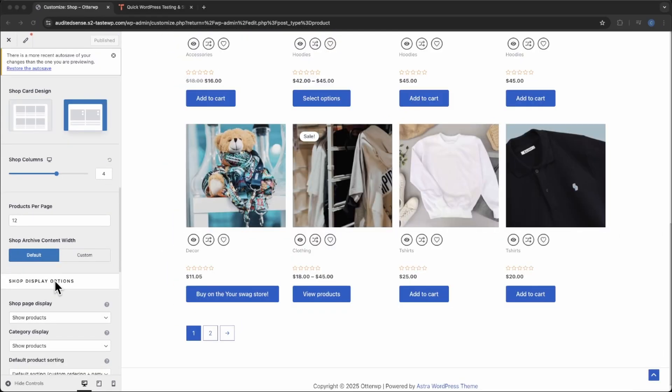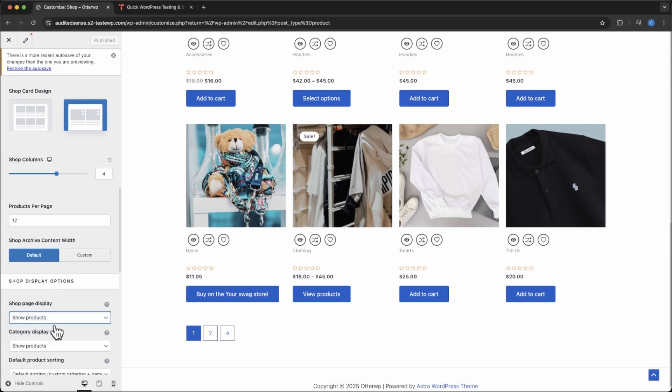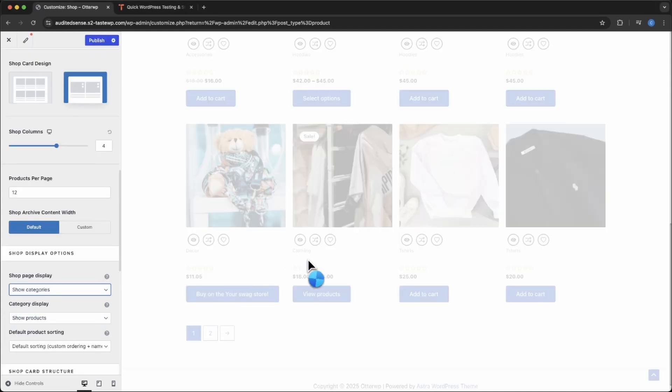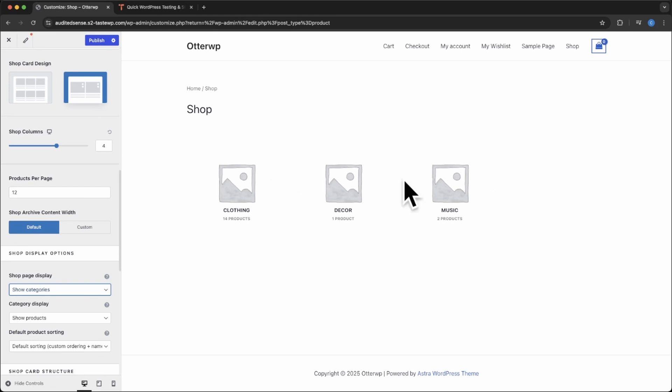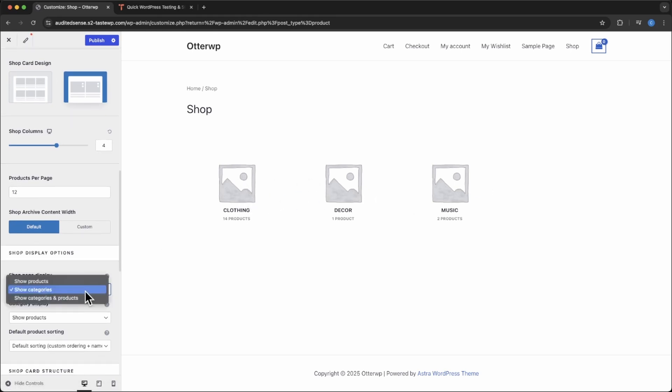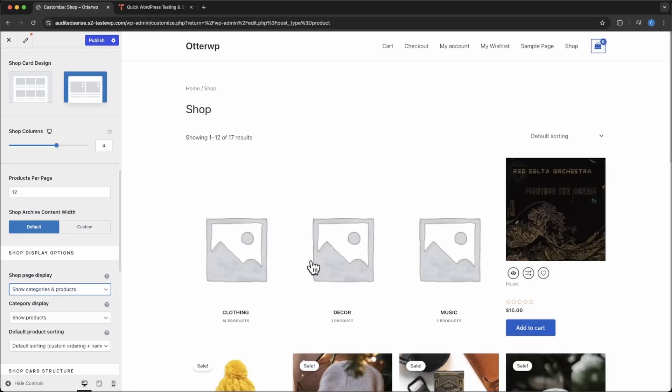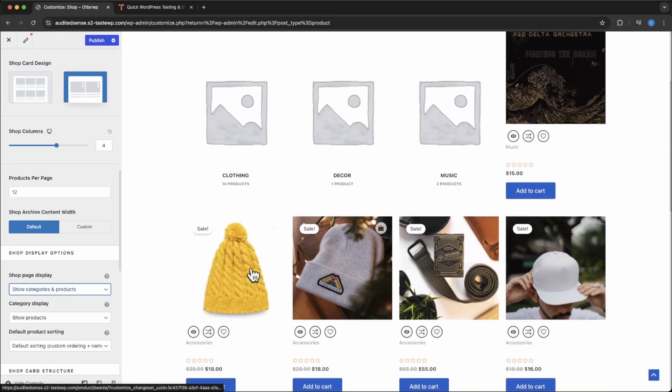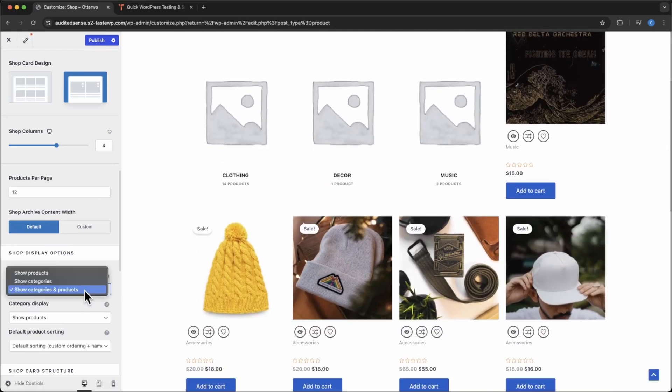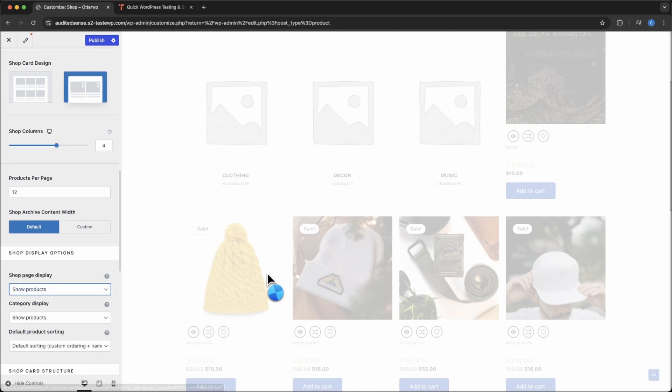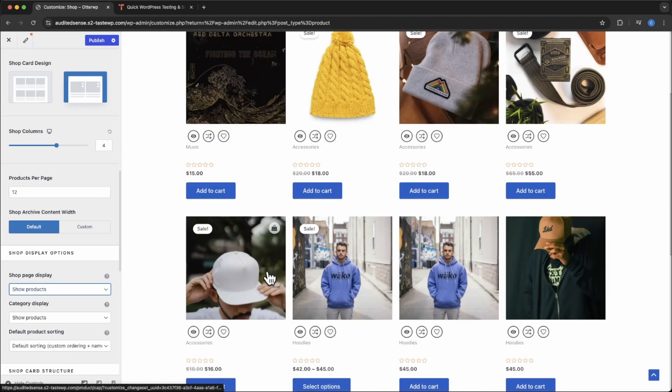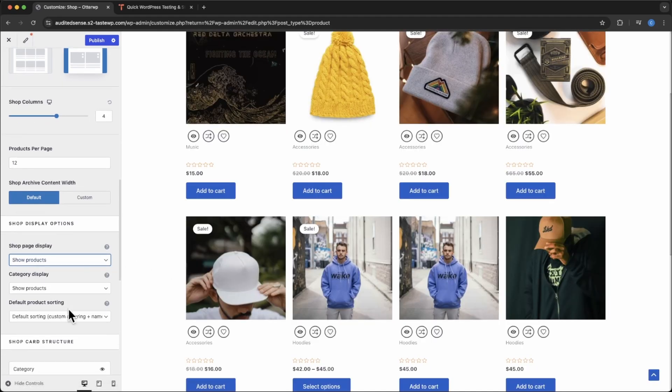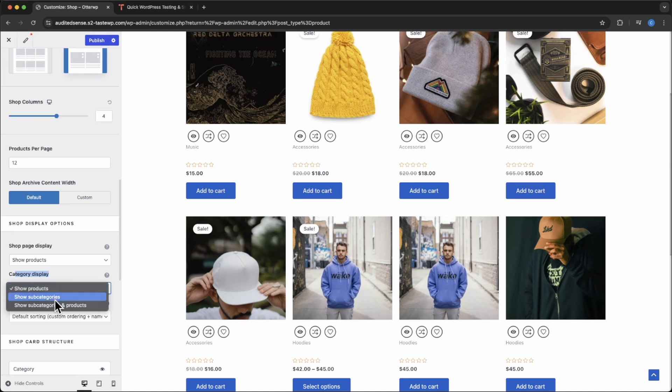The next set of controls will control what you like to show on the shop page. You can show by categories, so it will show just categories and then they can narrow it down from there. Or you can show both categories and products together or just products like default. And the same goes for your category page. You show subcategories and products categories. It works the same.